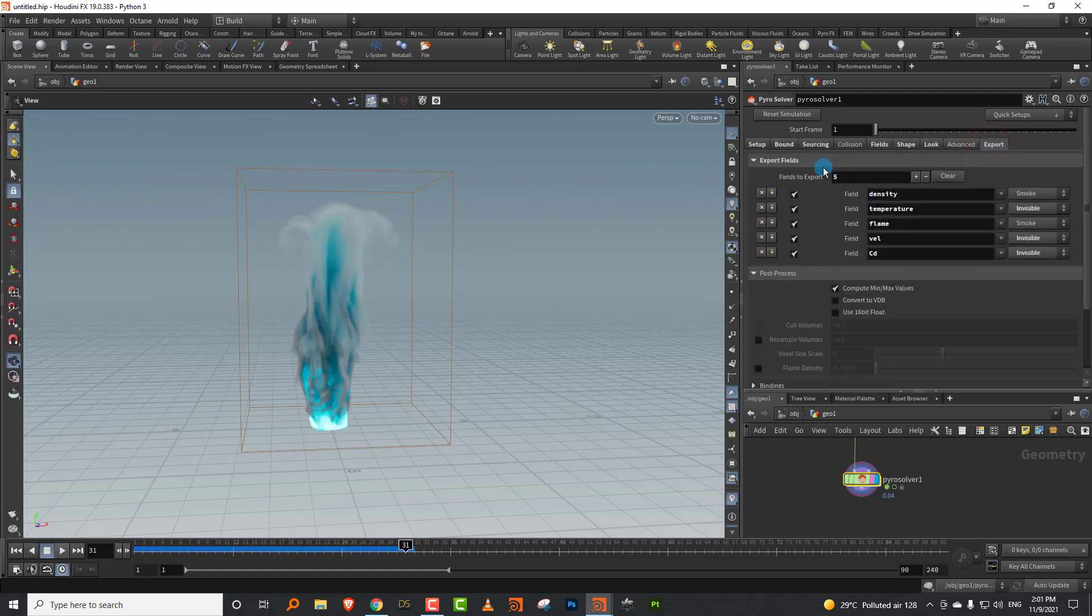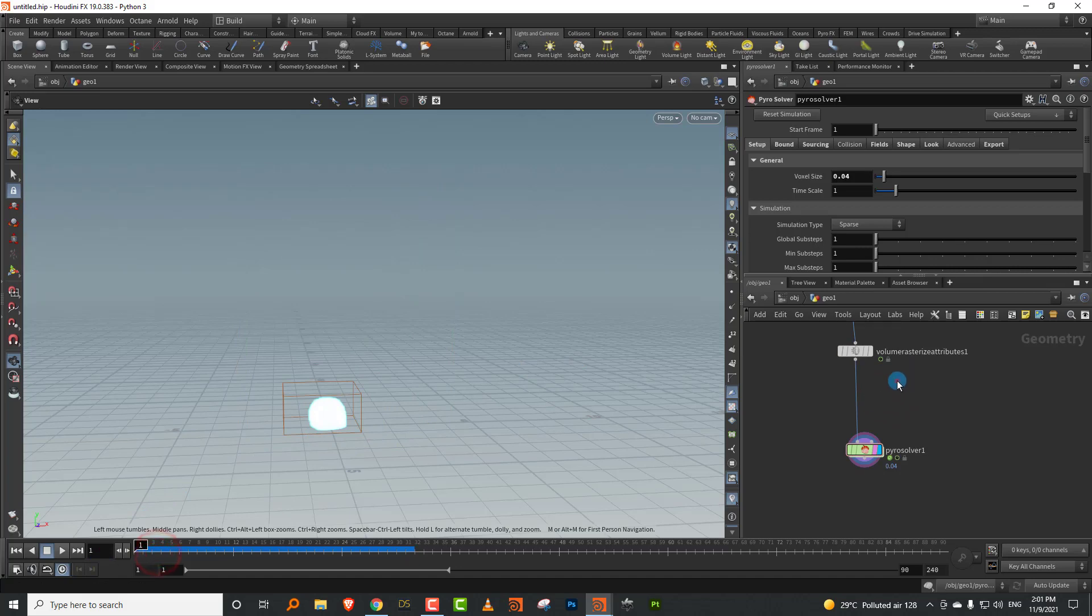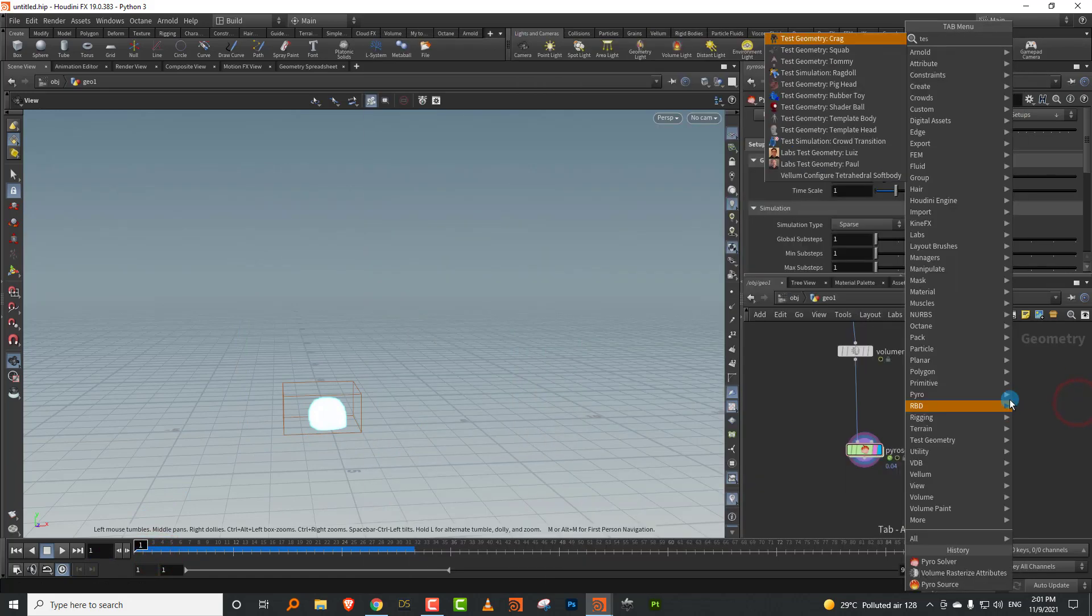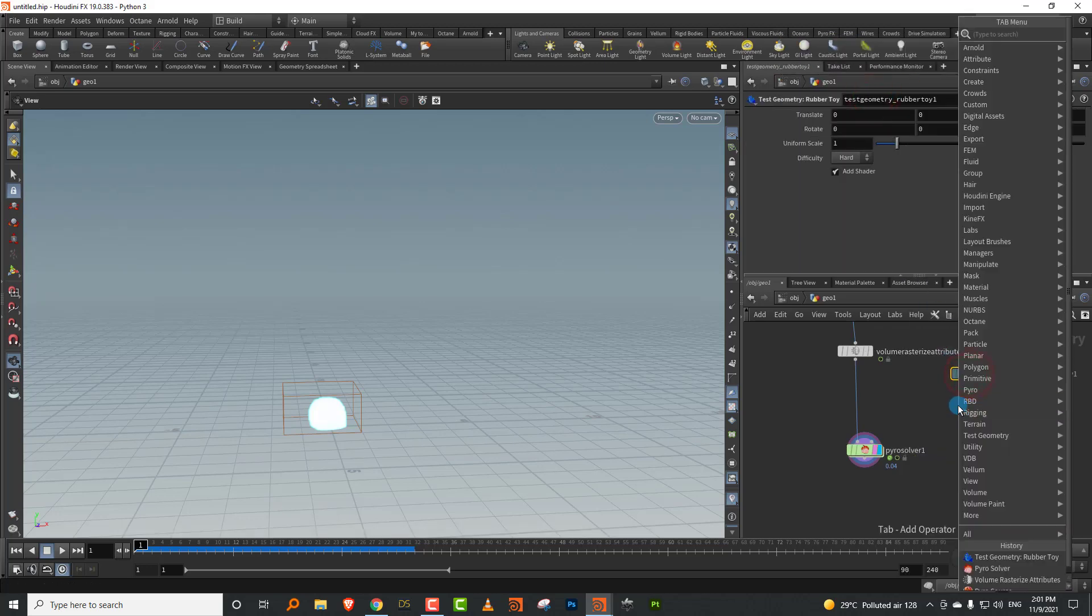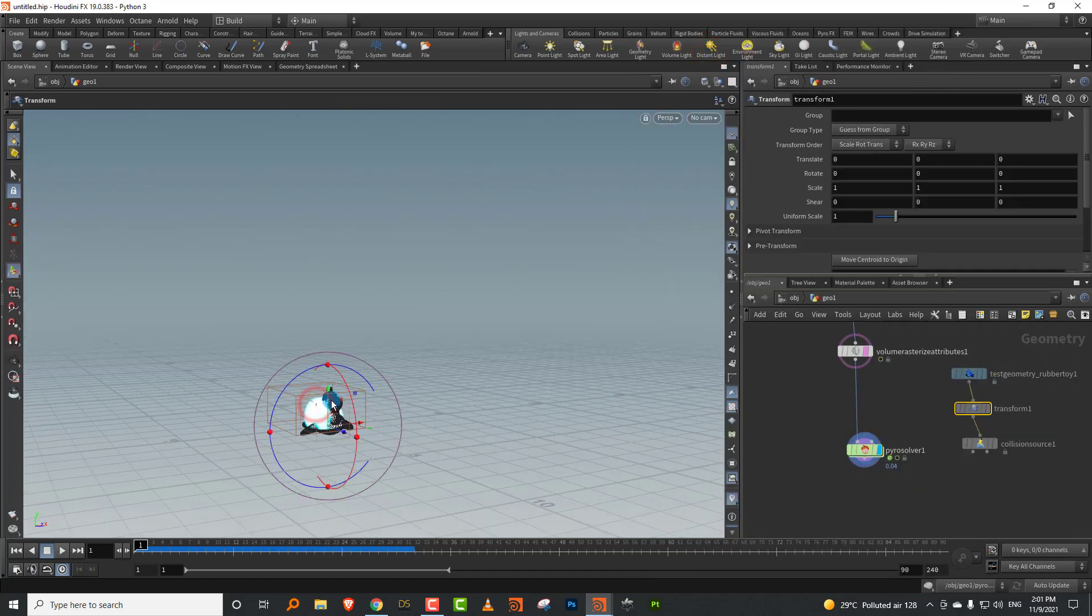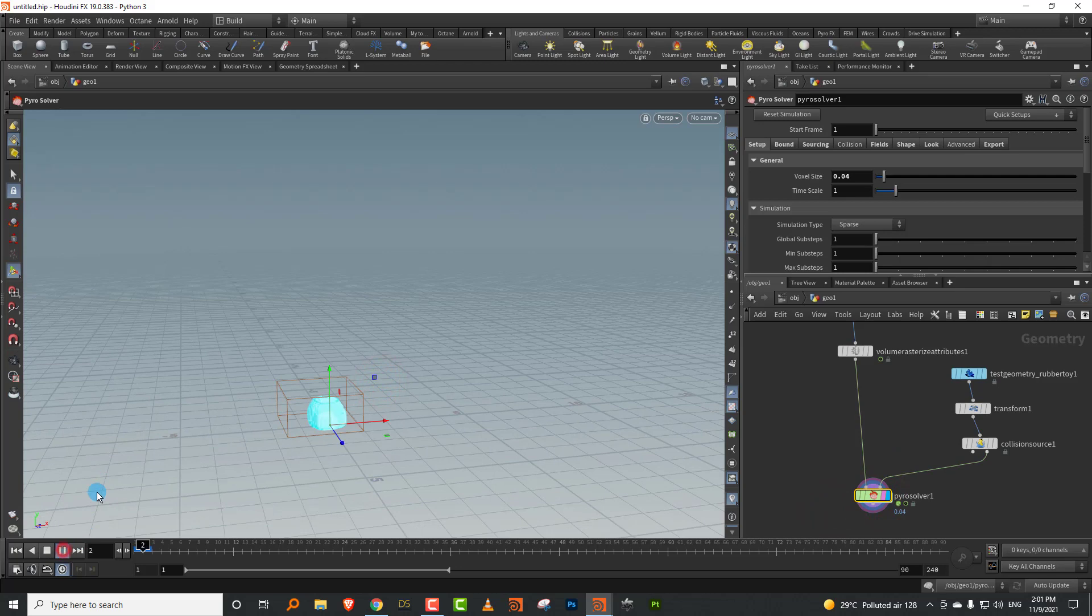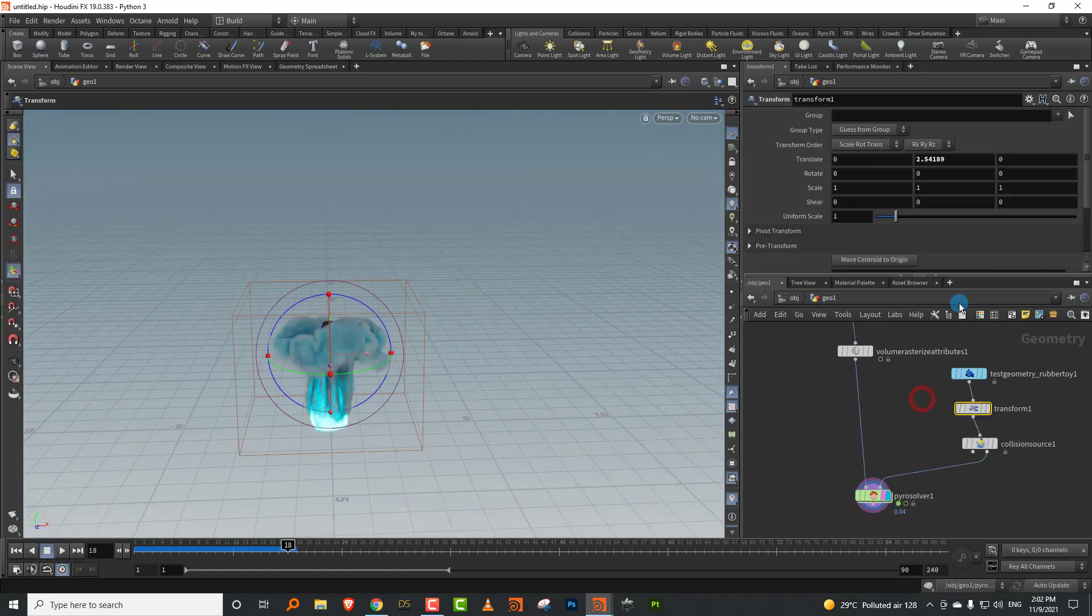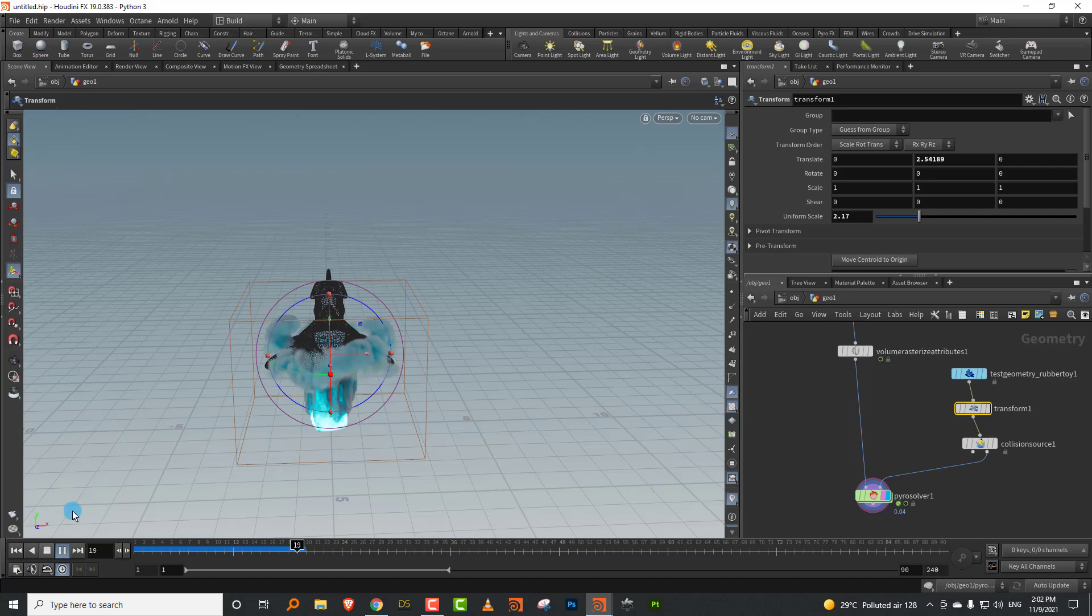You have your export options, all of that stuff remains the same. Let's set up a collision. I'll just take a test rubber toy and we'll take a collision source. Let's put a transform in the middle and I'll put it up here, then I can just take the VDB output and drop it in there. If you press play, I should get a collision. Let's make it bigger.